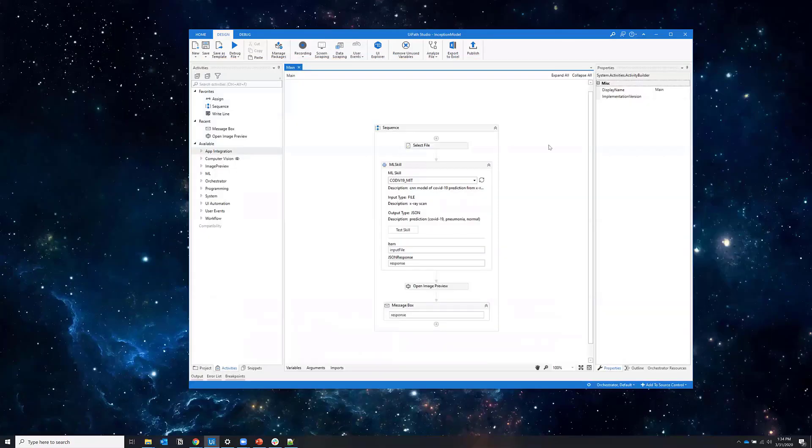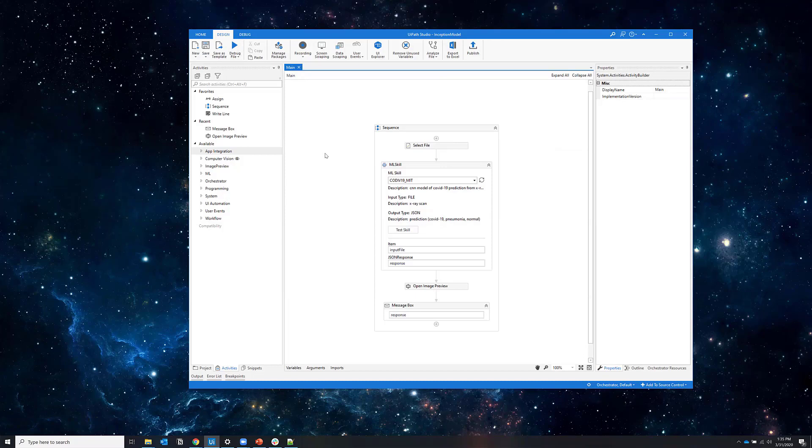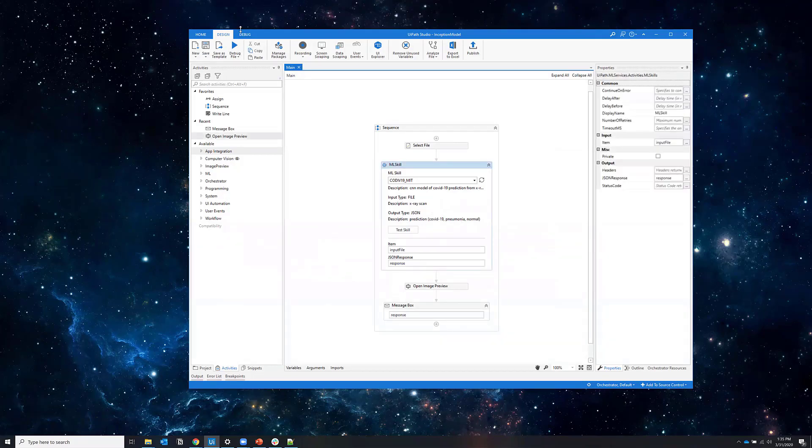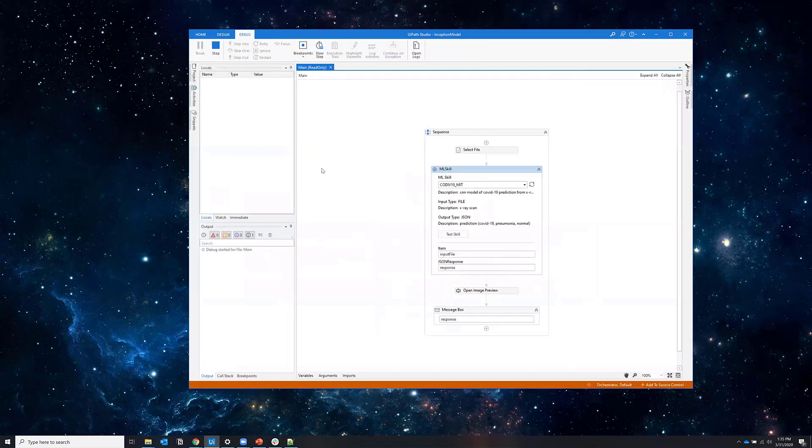So right now, I have the model pre-trained and deployed on AI Fabric. Opening UiPath Studio, I have a very simple workflow in which I select a file, an x-ray image, which I send to the machine learning model and the UiPath robot receives the results.